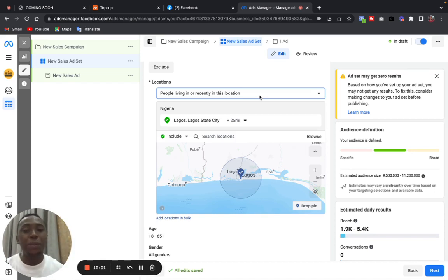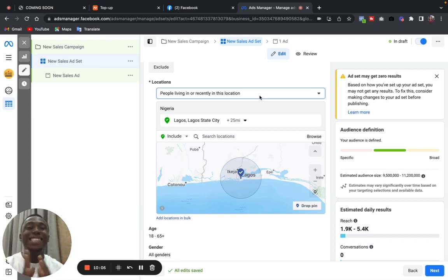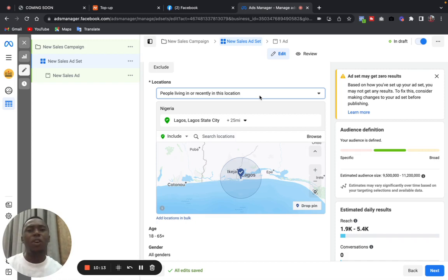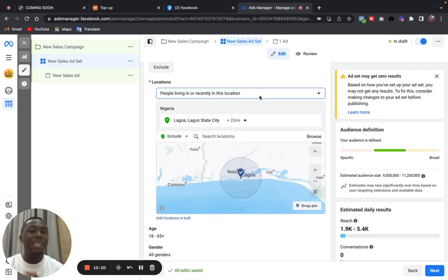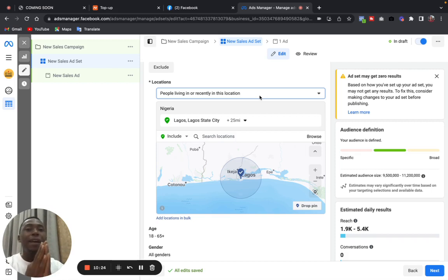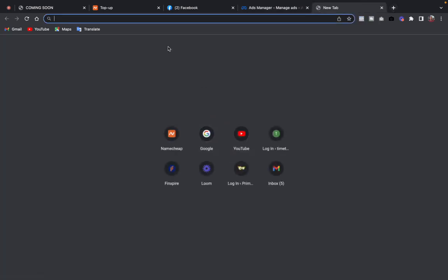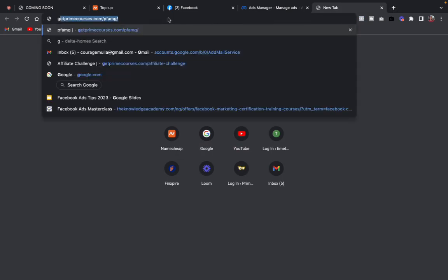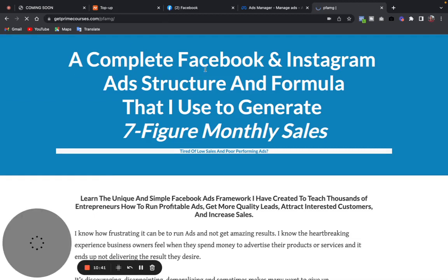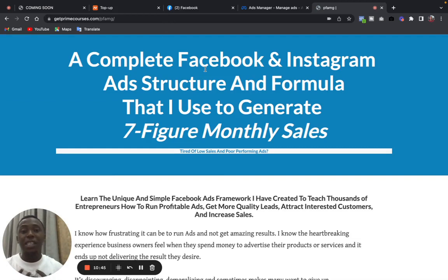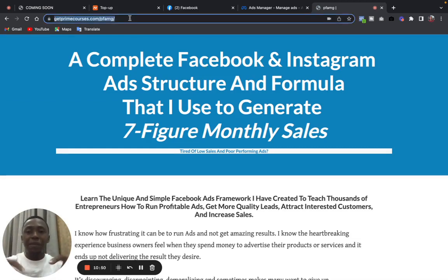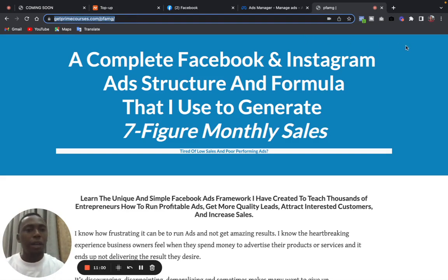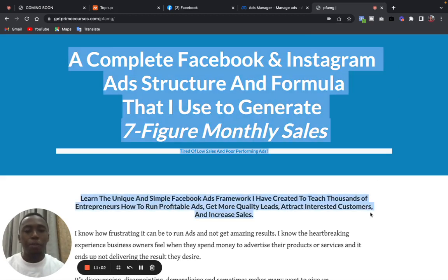And if you'd like to learn more about advertising on Facebook and Instagram, about how to run ads that will bring great sales for your business, how to run ads that will attract the right set of people who will buy from you and move your business to a greater level, I have a course on Facebook and Instagram ads. It's a course on Facebook and Instagram ads and marketing. It's a video course, a step-by-step video guide that will show you how to set up, structure, and deliver effective ads that will only bring in the right set of people, close sales, and make more money for your business. So I will leave the link to the course in the description below, or you can simply visit getprimecourses.com/pfarm, and then you can get the course. This is it: a complete Facebook and Instagram ad structure and formula that I use to generate seven-figure sales monthly. So I will leave the link to this course in the video description below.